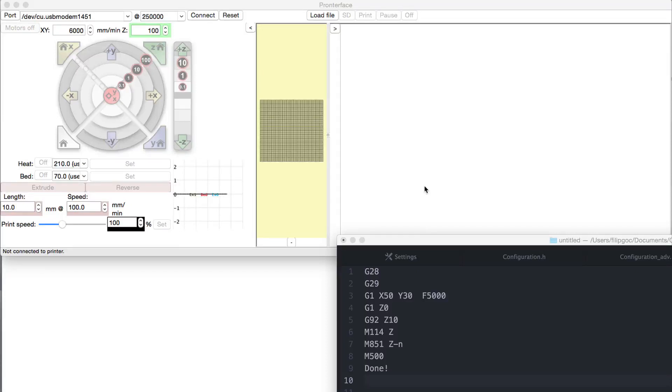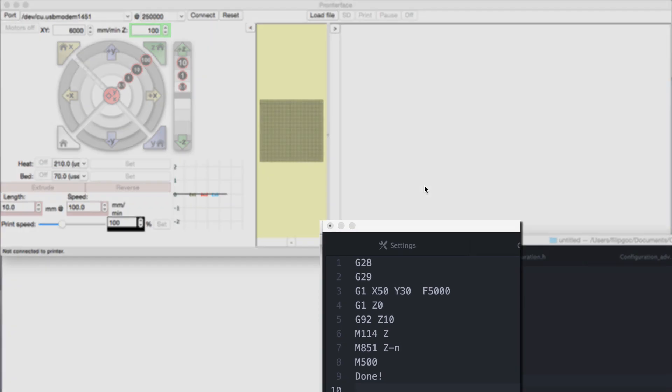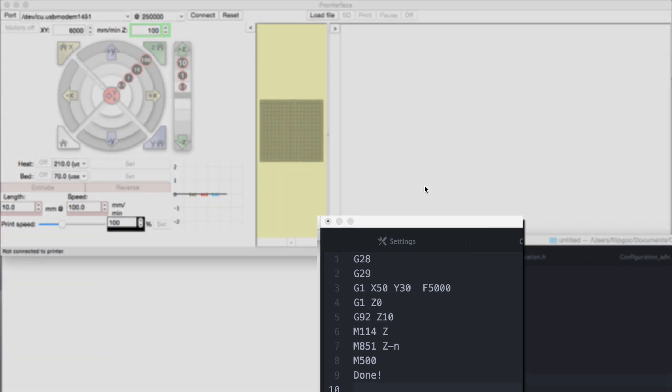Hi, let's look at how to calibrate the z-probe offset on your Jellybox using a USB cable and a computer with print run installed.